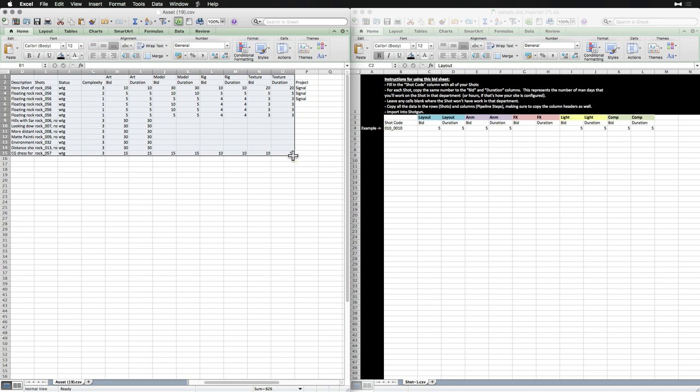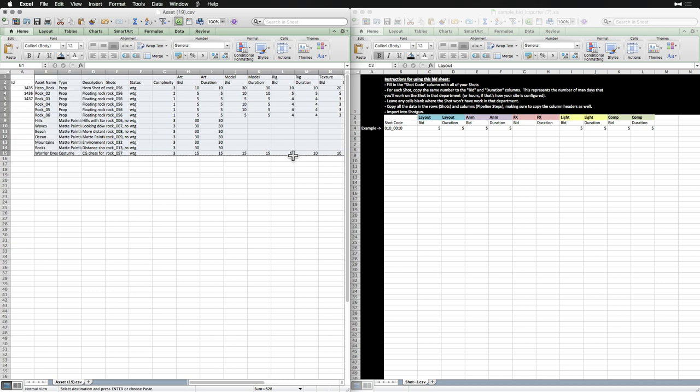Once we've created an import spreadsheet like this, we can reuse it if we need to pull in big chunks of data of the same entity type later on in the project. We'll just make sure to save this somewhere that we can find it later on.